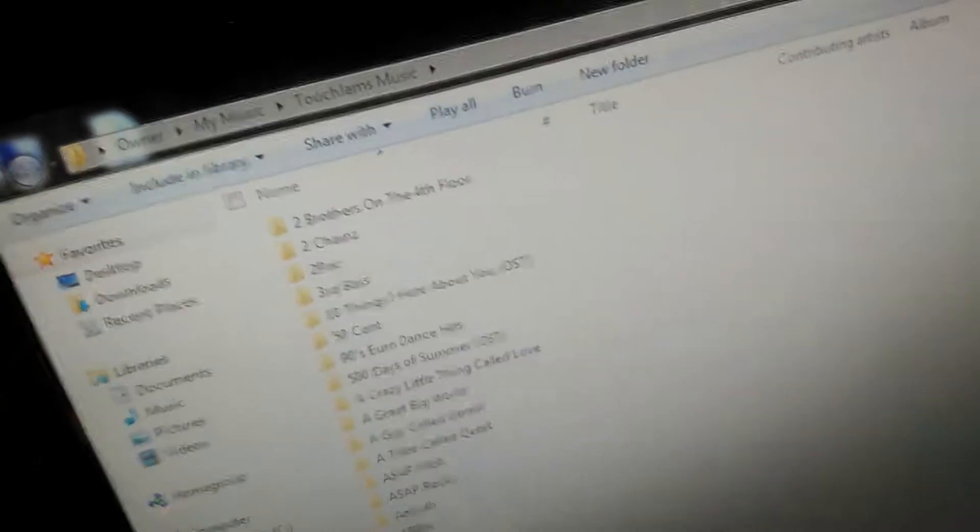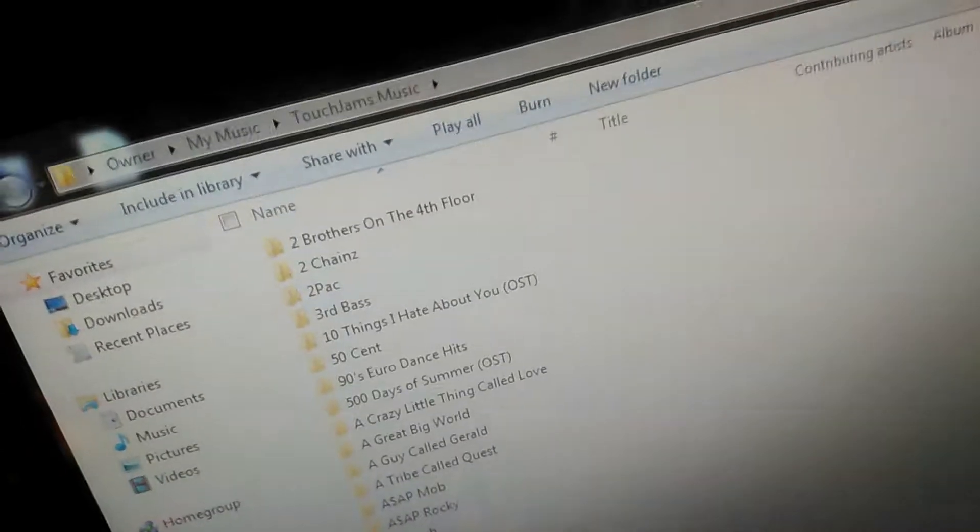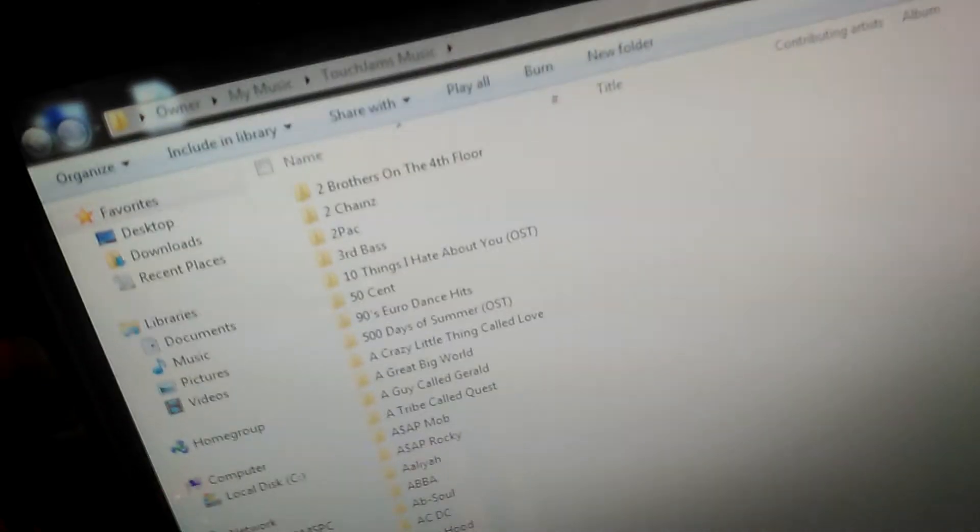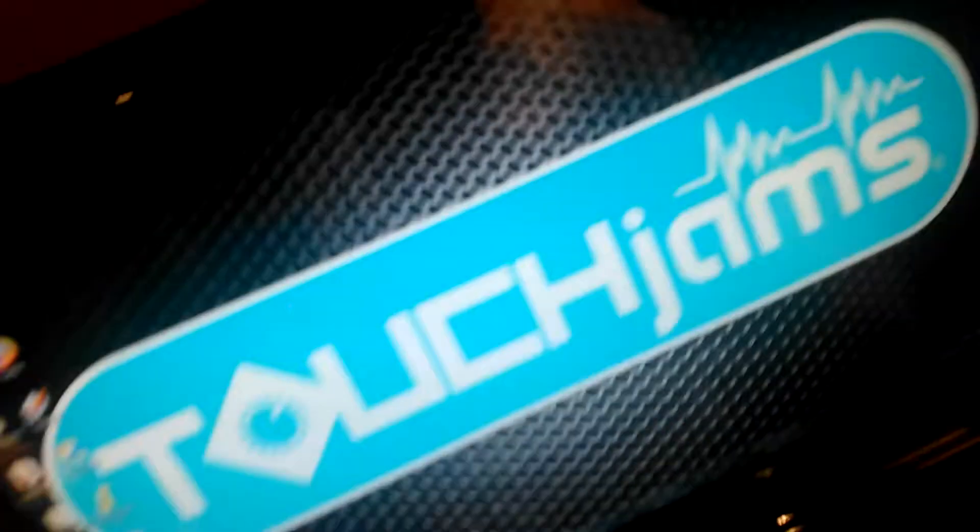When I'm putting my music on the jukebox, I create a folder for all the artists, and then I put each album I'm going to add under the artist folder. I don't think you have to do this — I just choose to do this.